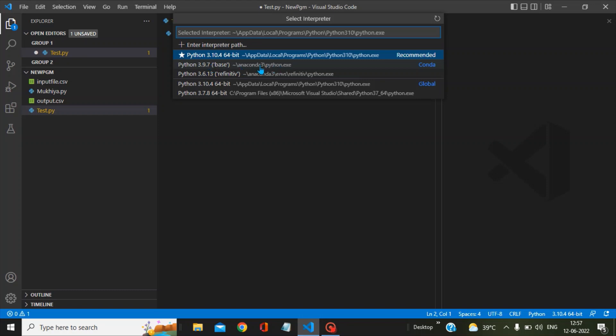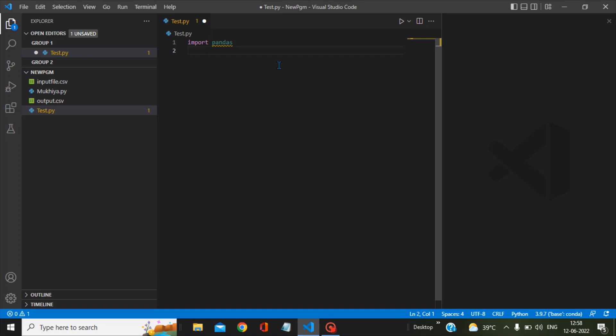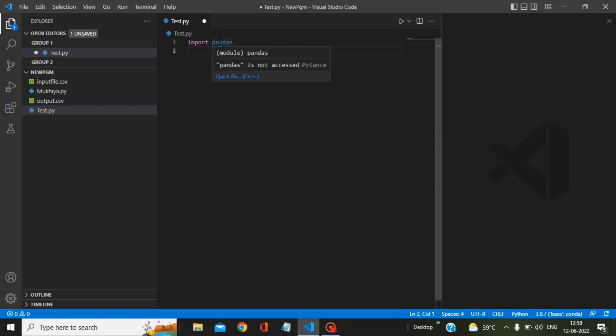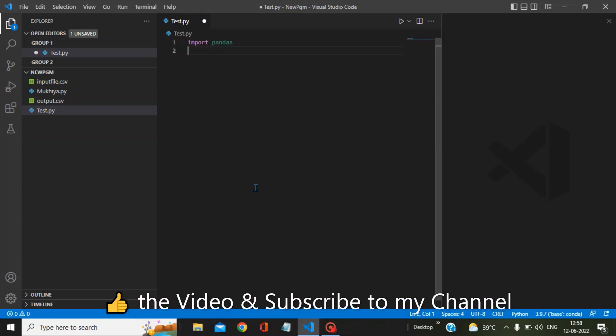I will be selecting this Anaconda3 Python.exe, so just click on this and it will get selected. You can see now the issue is resolved and the Python interpreter recognizes pandas.